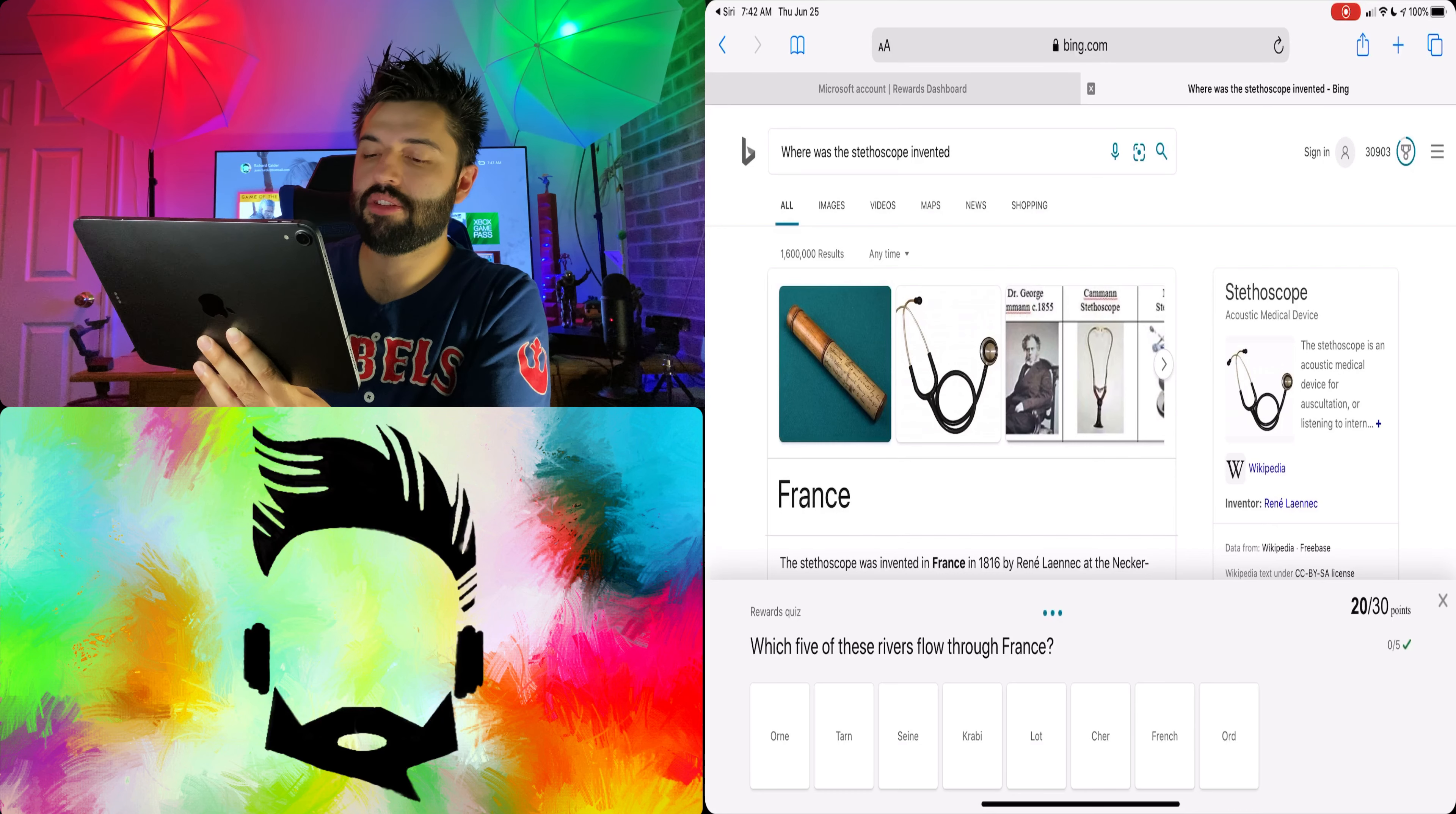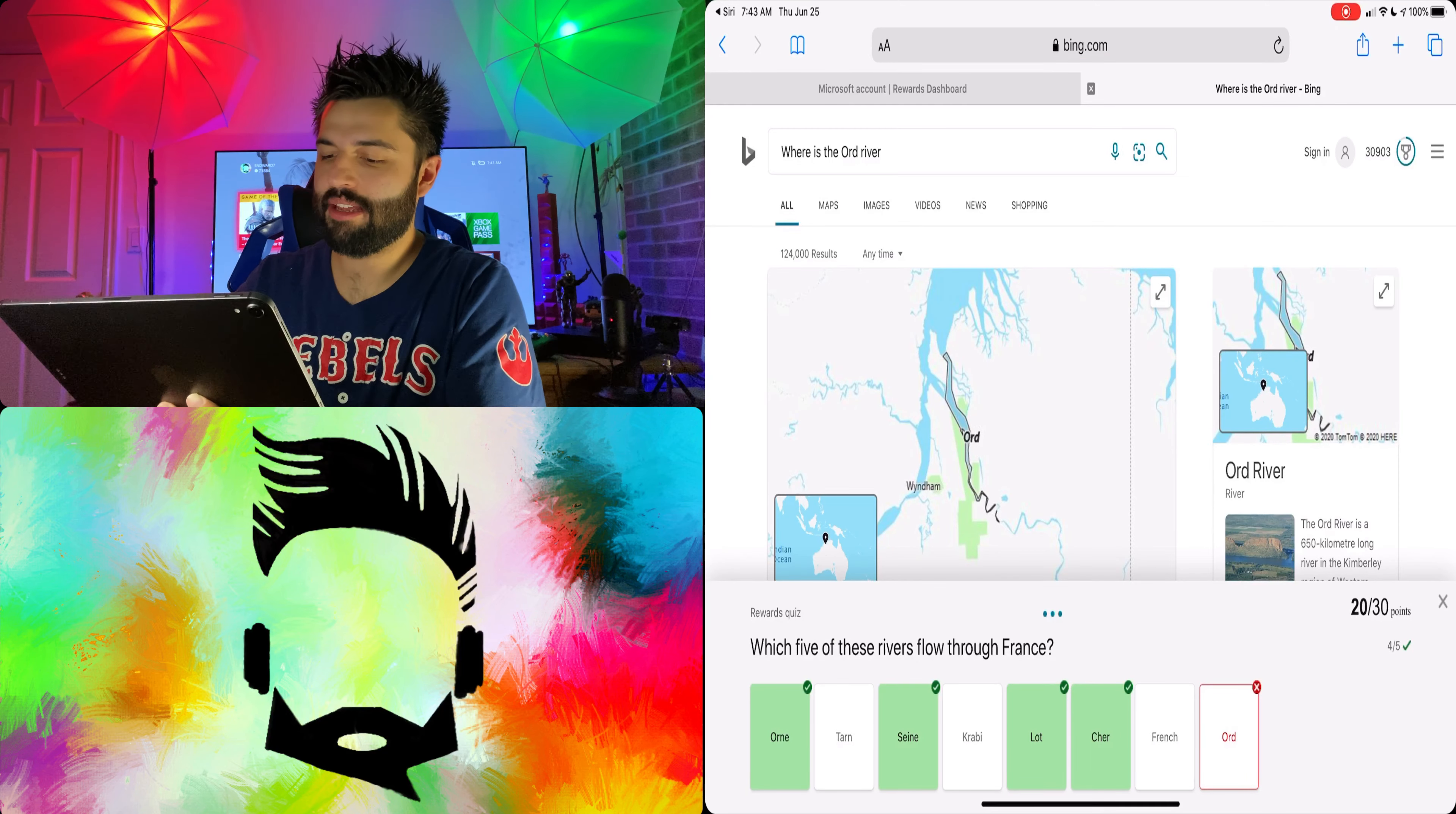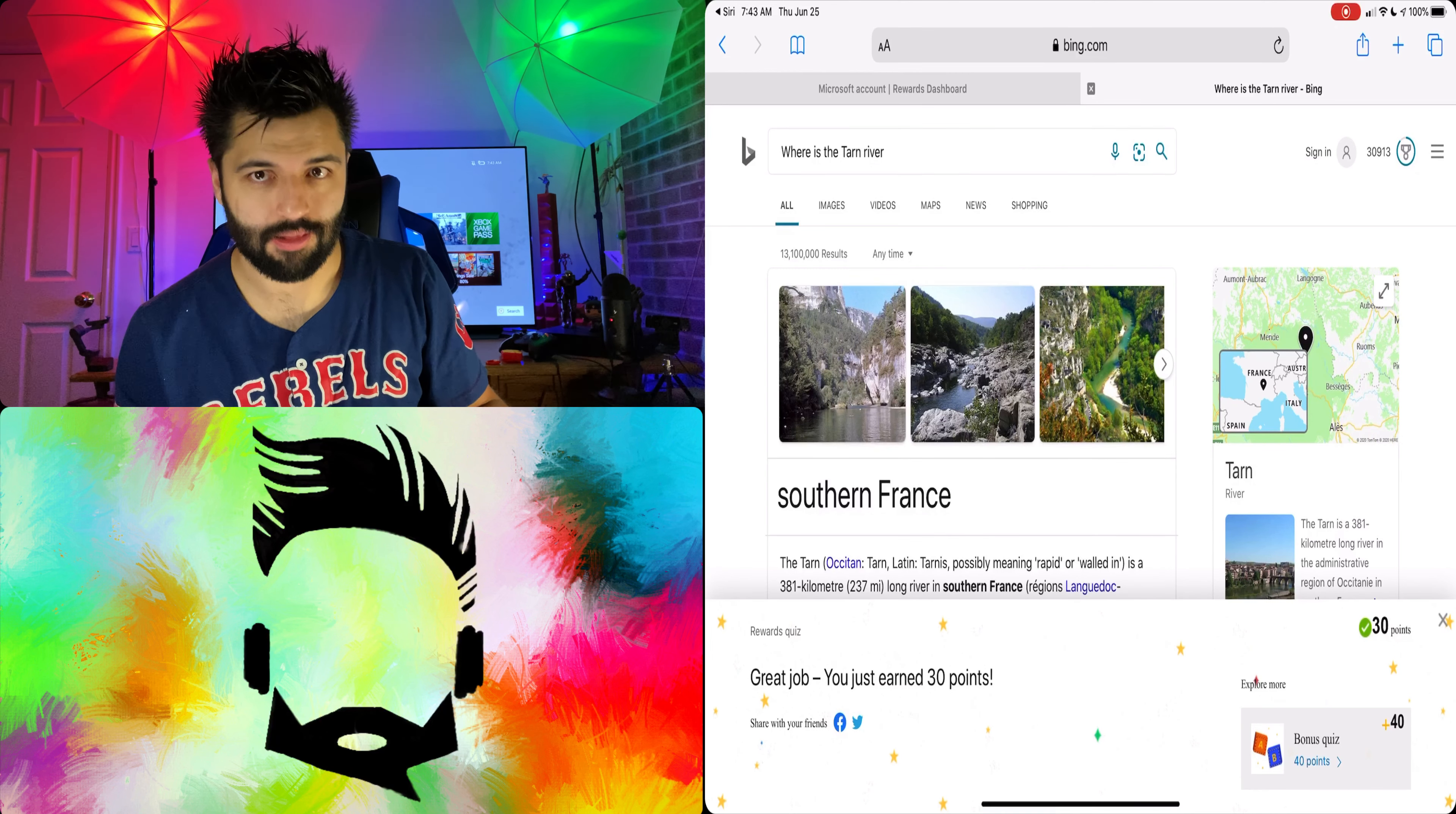Which five of these rivers flow through France? Lot. Cher. Orne. Sine. I felt like that wasn't gonna be it man. Fetch. France. So good you know. Four in a row. I bet not even a French person would know all these and get four in a good row.